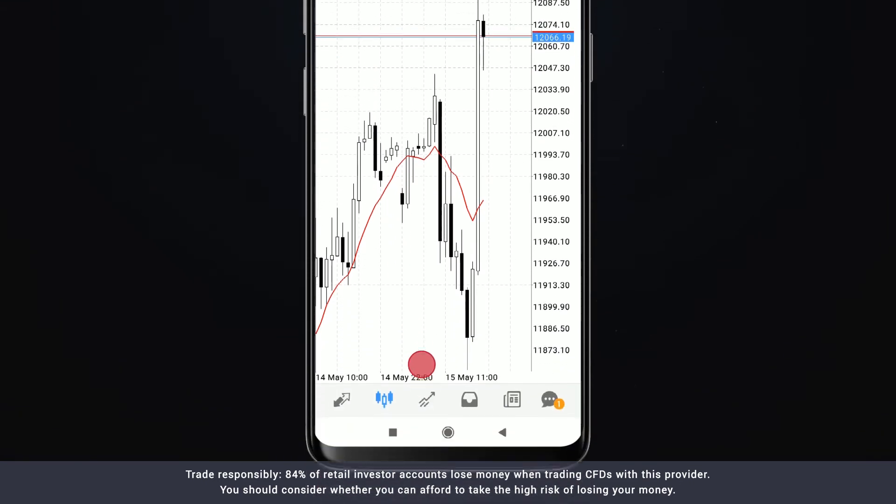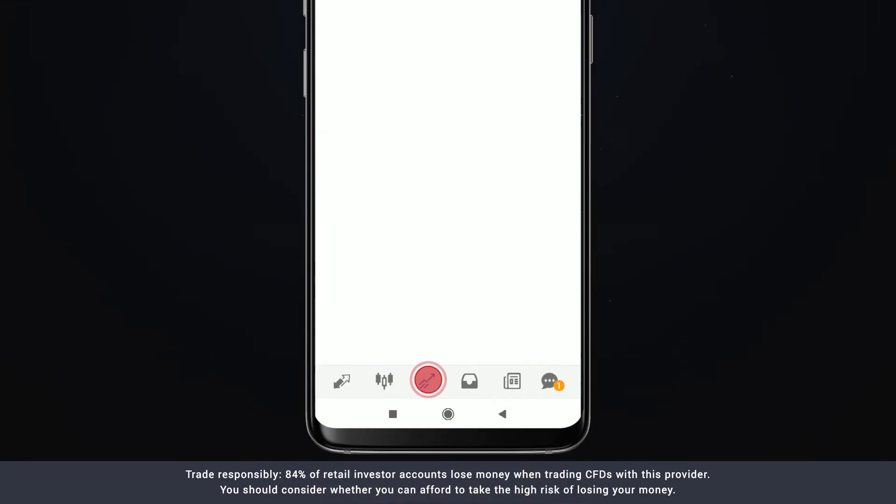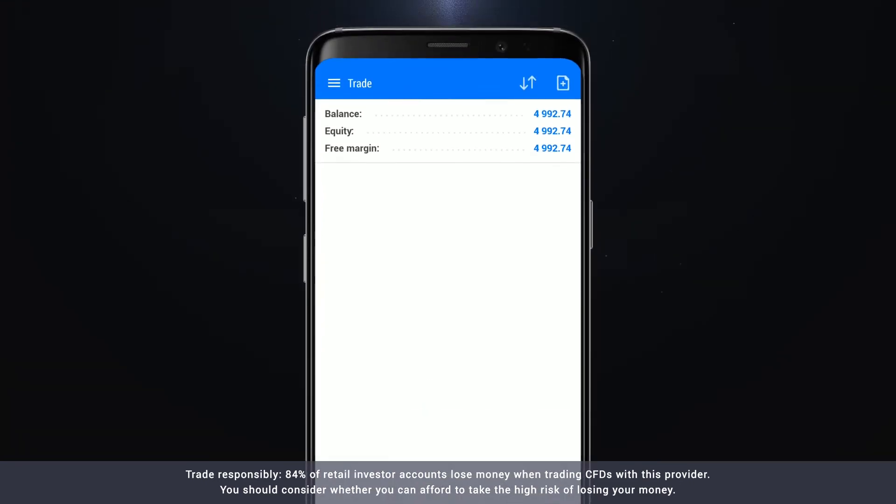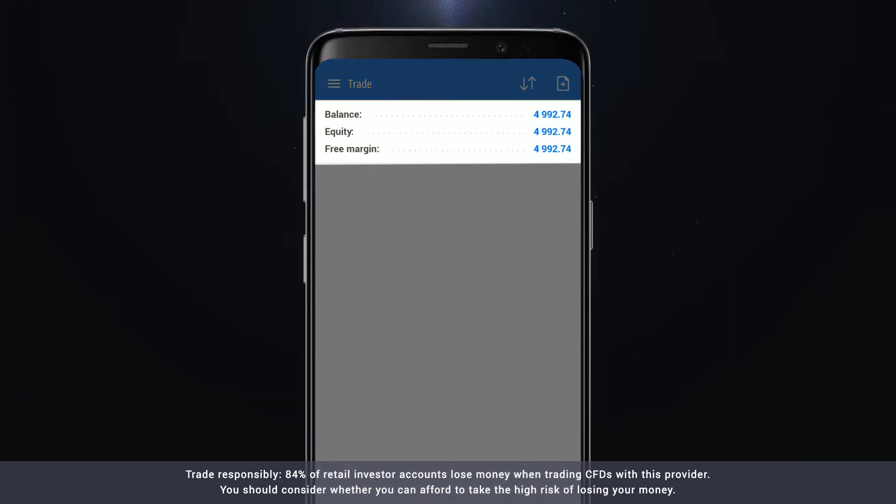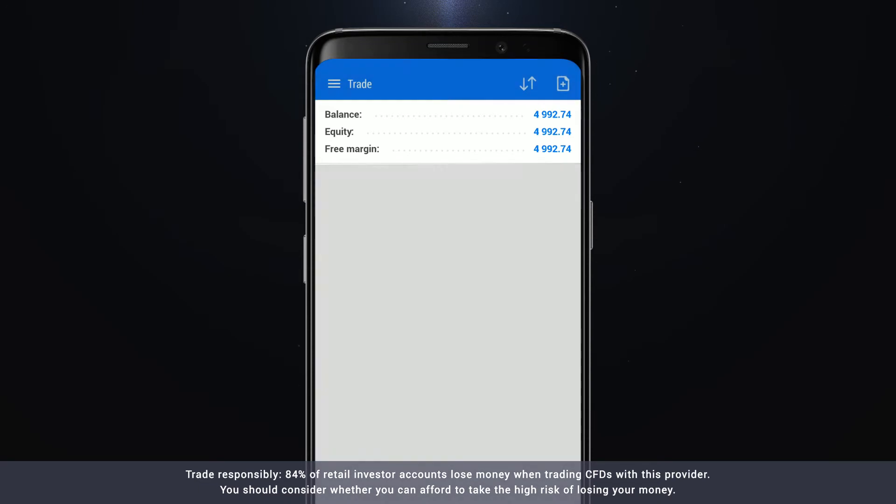The trade screen lists any open trades along with your account balance, equity and free margin. You can open a trade from this screen by clicking the plus icon.